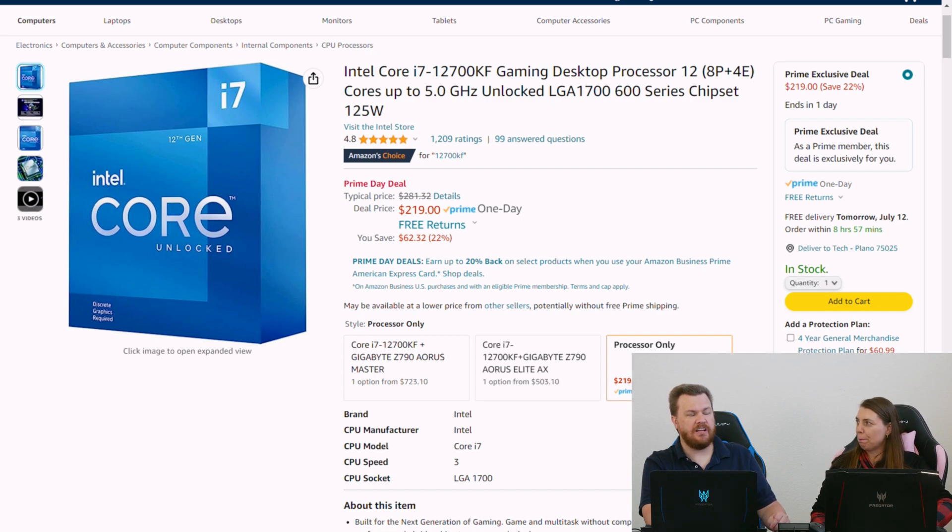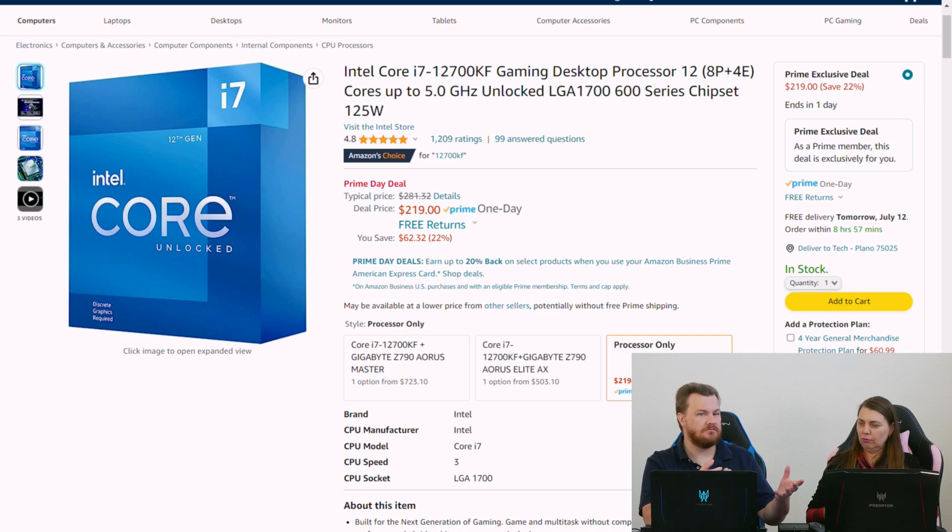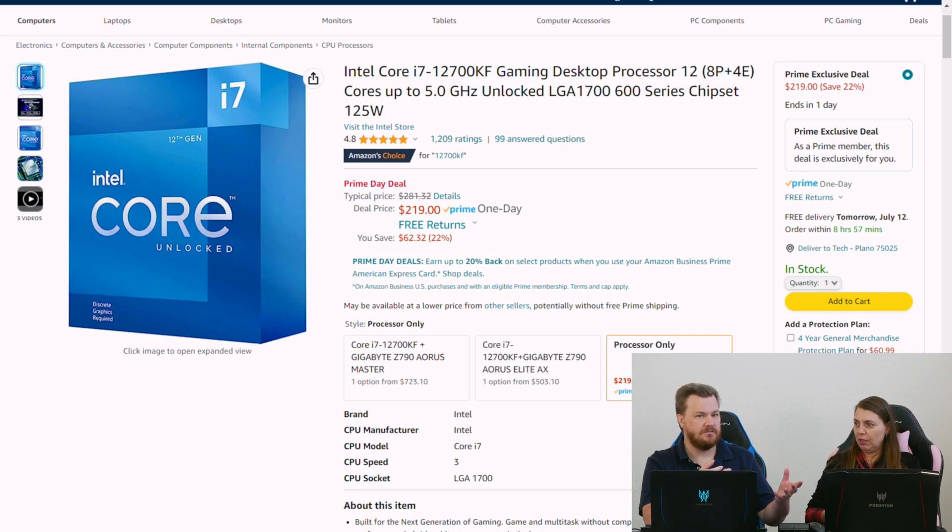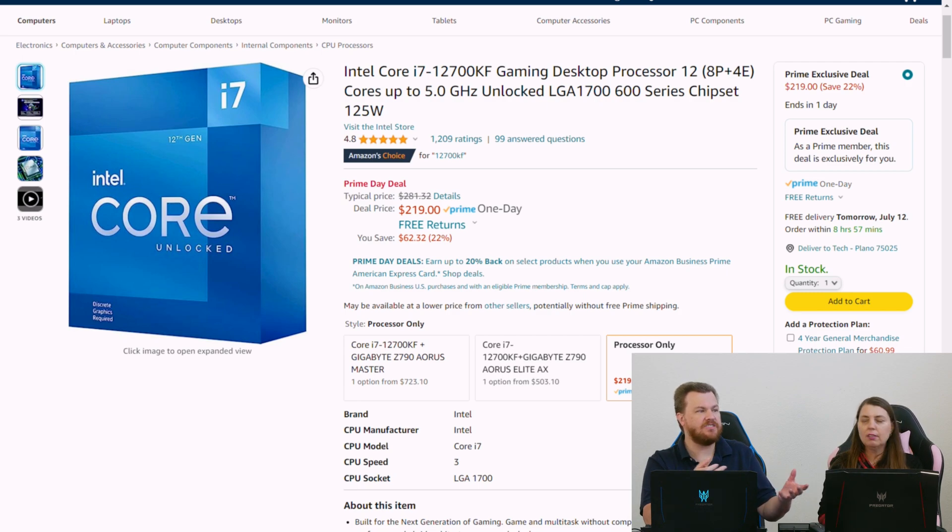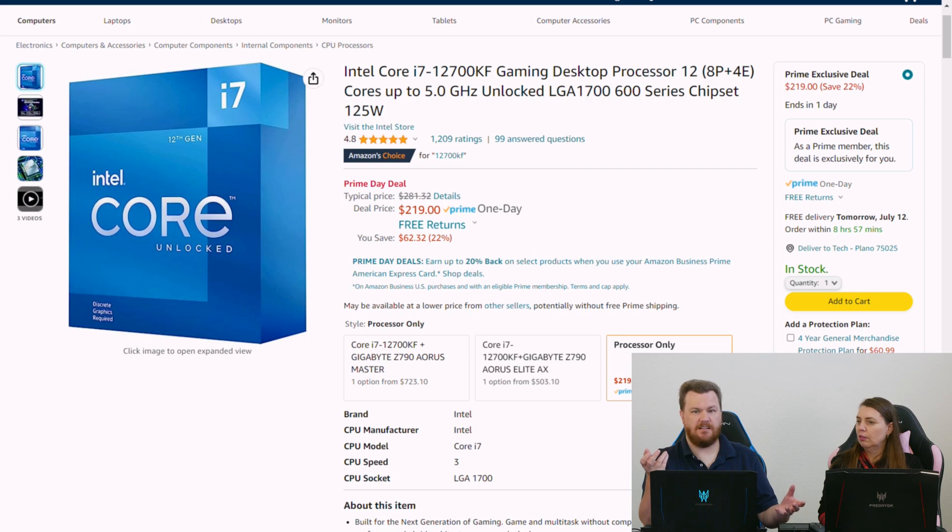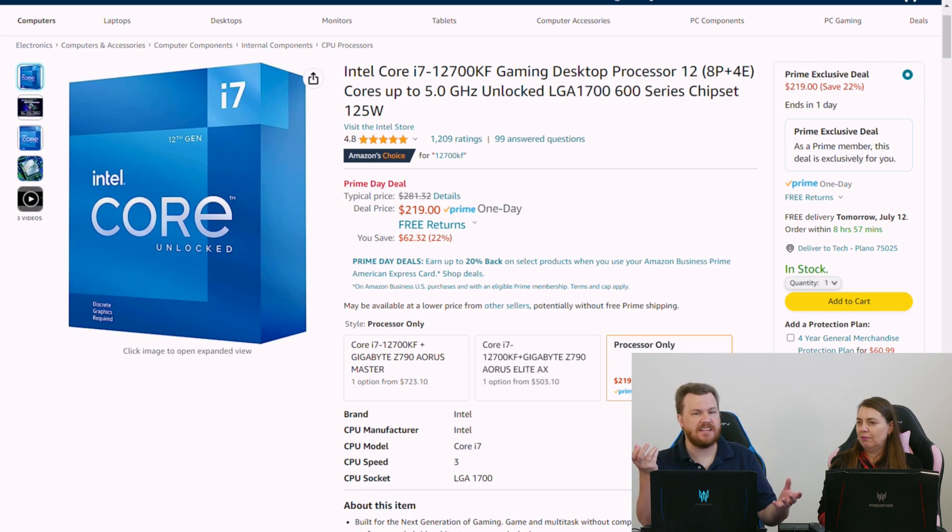You're getting... Traditionally, the i7s are 350-ish. That's not 350. That's an unbelievably stupid, crazy... That's cheaper than the i5k chips launch at. That's insane.